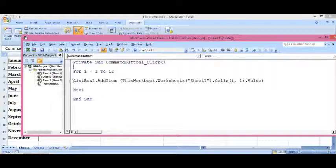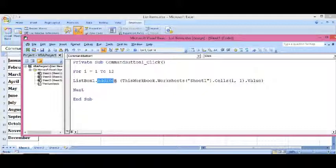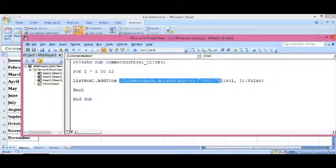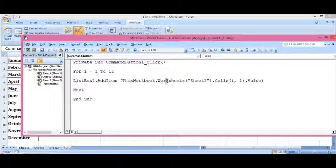Now, ListBox1, this is the name of the list box, and AddItem: ListBox1.AddItem. This code is adding values one by one as the loop is going on in the list box. ThisWorkbook.Worksheets,